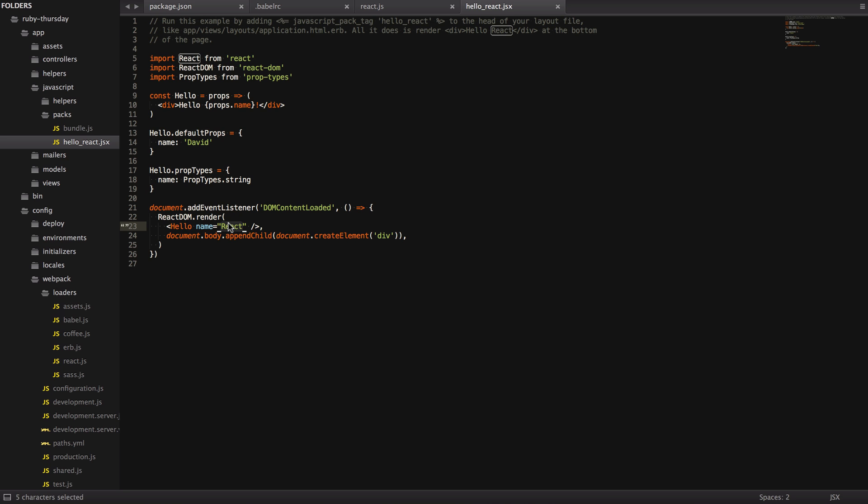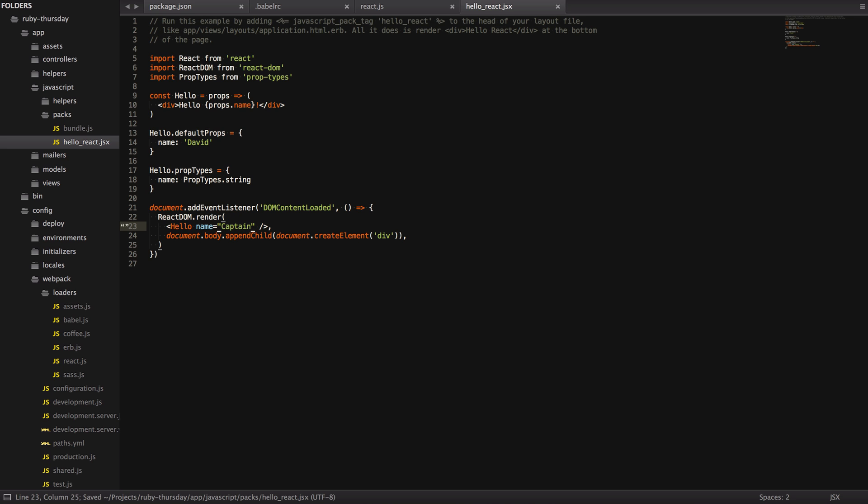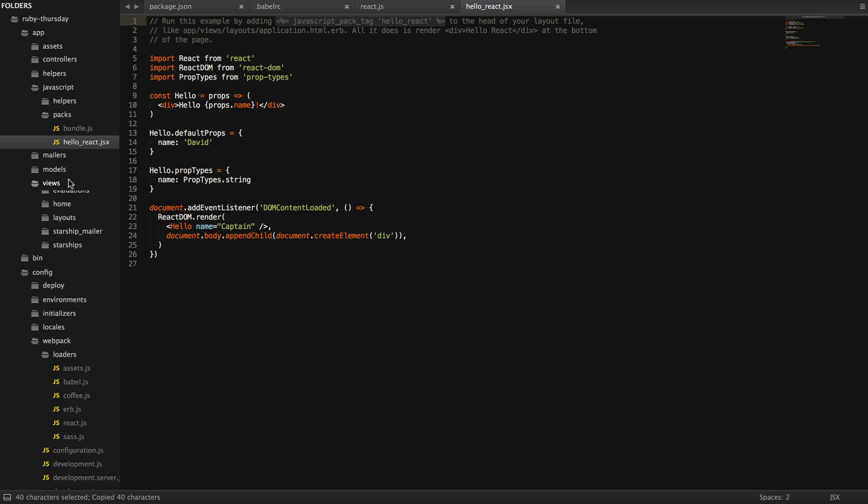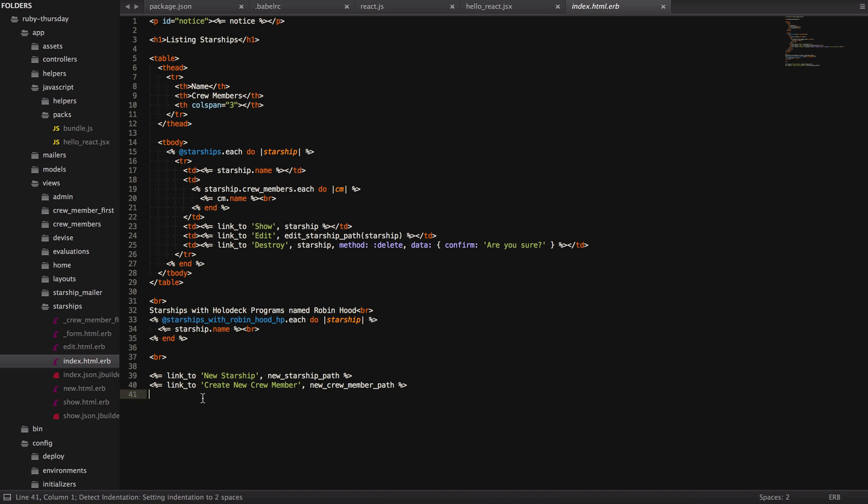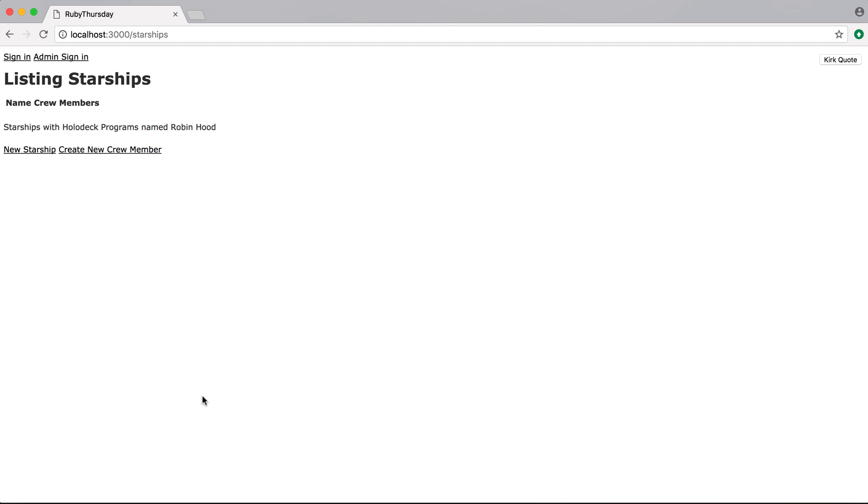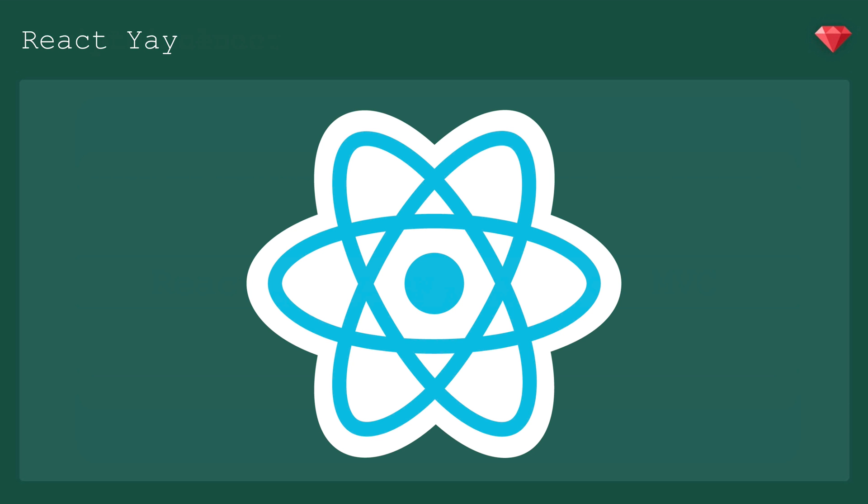To see this in action, well, first we're going to change React to Captain. Then we're going to take this pack tag and place it at the bottom of the Starship's index root. Then go back to the browser and reload.